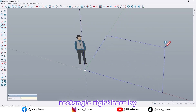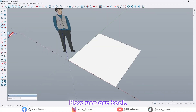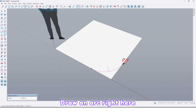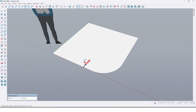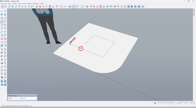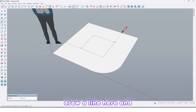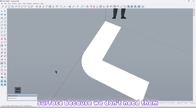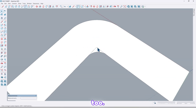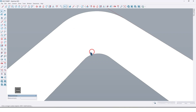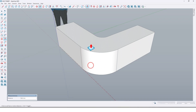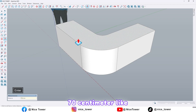Draw a rectangle 200 centimeter by 200. Now use the arc tool and draw an arc right here like this. Let the corners, then take an offset by 60 centimeter. Draw a line here and here, and let me delete this surface because we don't need it anymore. Let me draw a curve here too, then delete these additional lines. Now use the push/pull tool and extrude by 70 centimeter like this.